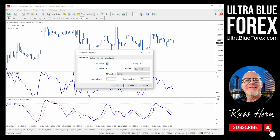So I'm going to double-click on the stochastic. On the stochastic, we've got the settings of 14, five, and five. The Williams percent R is 14. With the stochastic oscillator, we've got a slowing of five and a signal line of five. So I'm going to change this slowing to one, so there is no slowing.